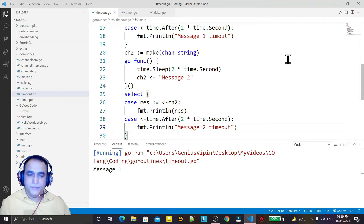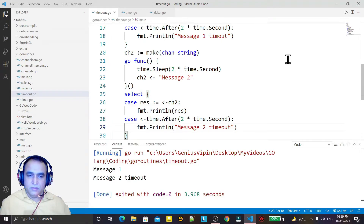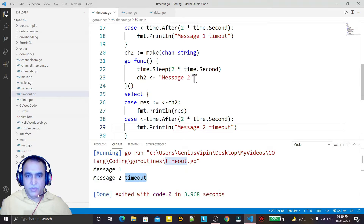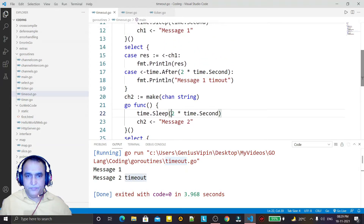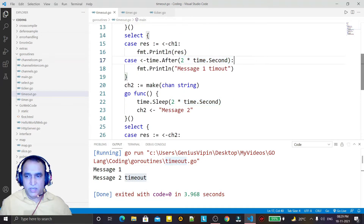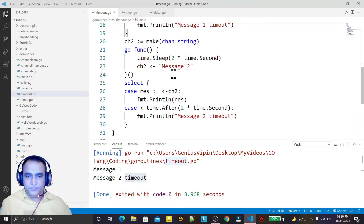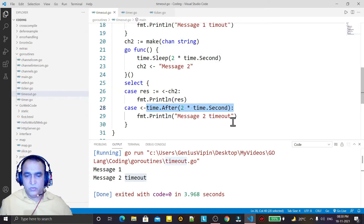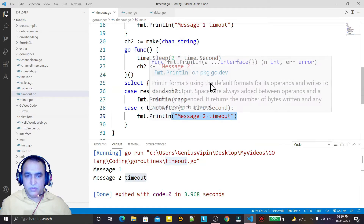I save it and run it. You see the output: message1 is shown, and then we have 'message2 timeout'. This is because the ch2 goroutine waits two seconds and the timeout is also two seconds, so the timeout condition is satisfied first and that statement executes.